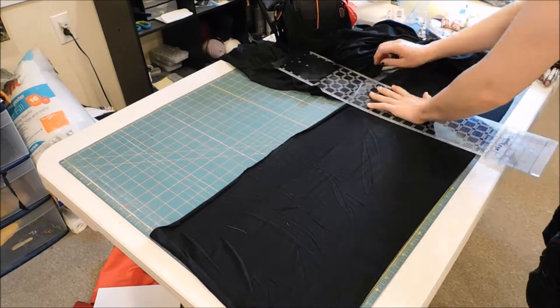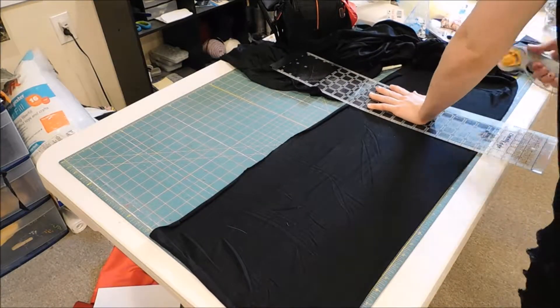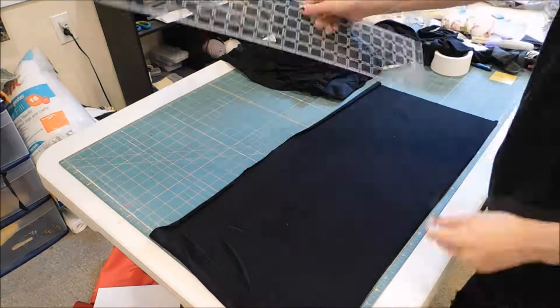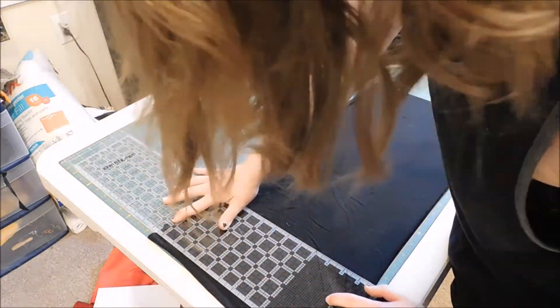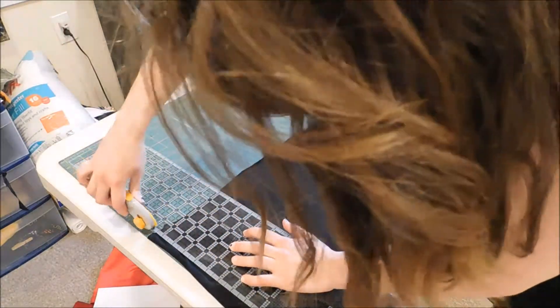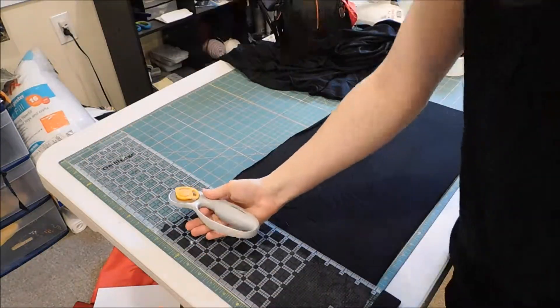Next I cut out the waistband and the ankle cuffs. I made the width five inches and then measured the length by stretching the fabric to see how big it would need to be on my body.